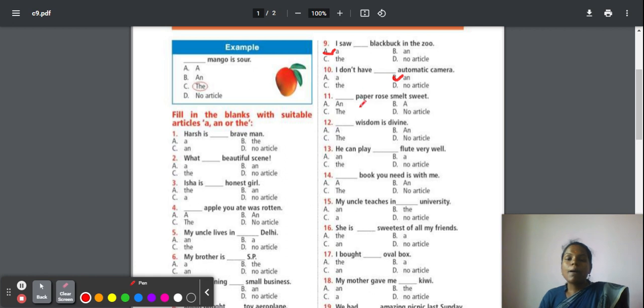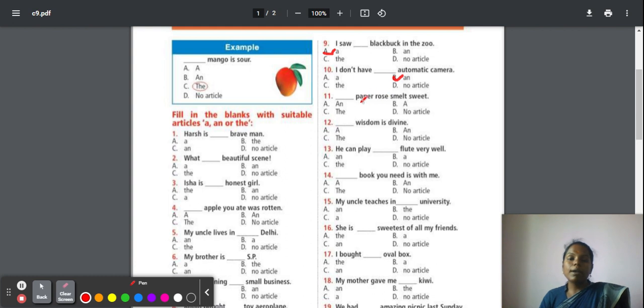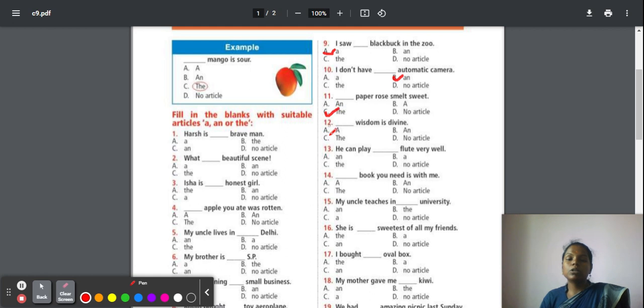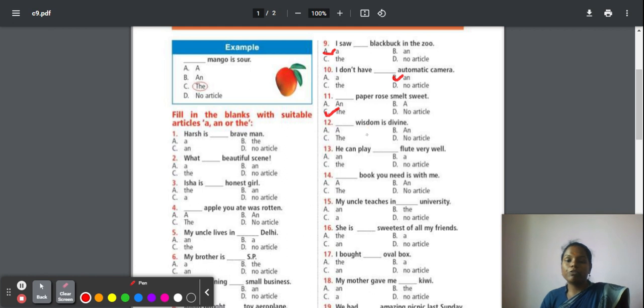Eleventh question: The paper rose smelled sweet. What is the smell of paper rose? It is sweet. So they are particularly saying about one paper rose. You have to go with the answer 'the', the particular thing. Twelve: Wisdom is divine. Here it is a universal statement. For all universal sayings, you should not use article in front of it, so it is no article.